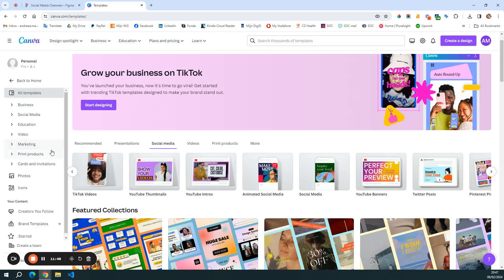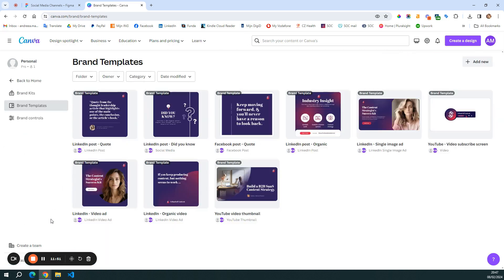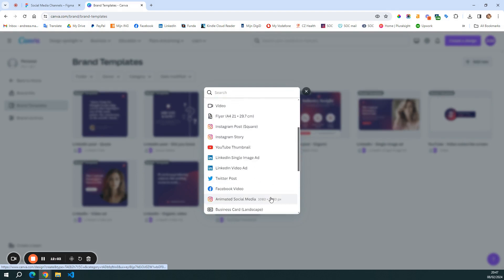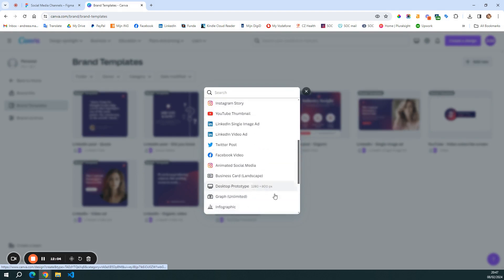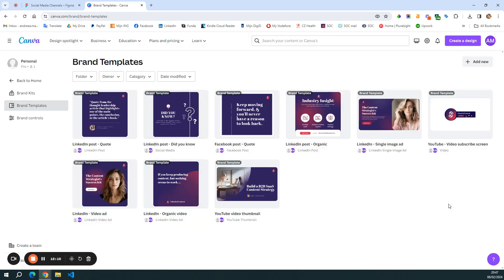Or you can go here under brand templates and reuse your own brand templates. These are easily created if you click here on add new, and then you choose the type of post or template that you want to create. And then when you are done, you just save it as brand template, and it will appear in this library.